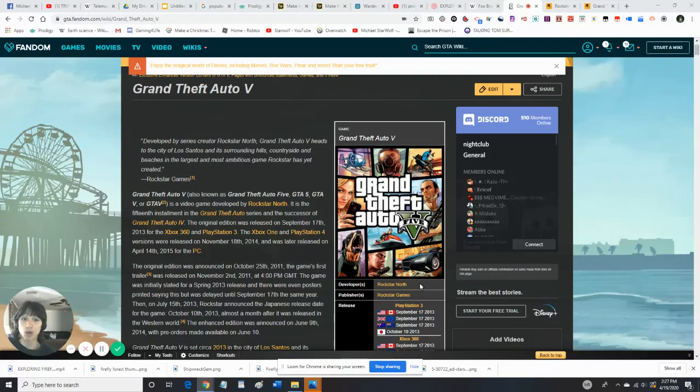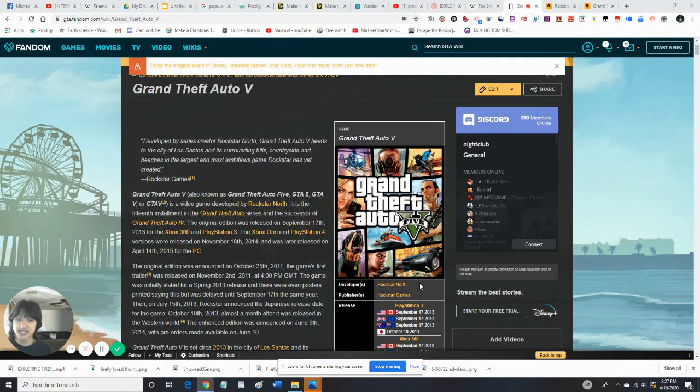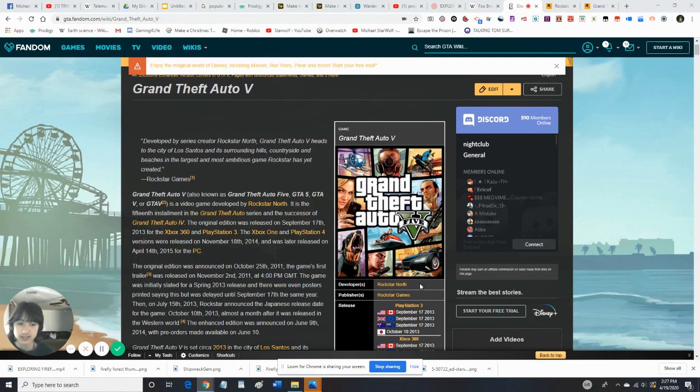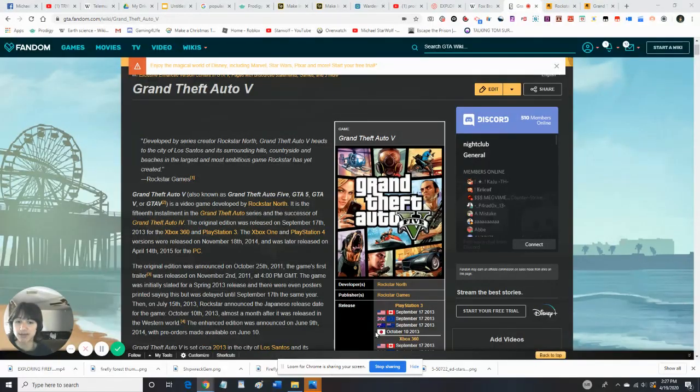Hey guys, it's me, Michael Starwolf, so today we're going to be looking at GTA V. So this will be one of the upcoming games, along with Overwatch and Black Ops.